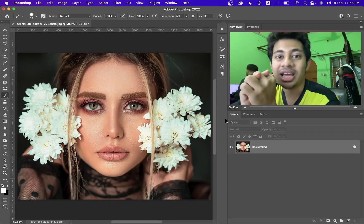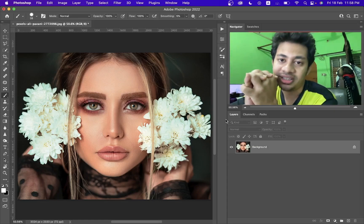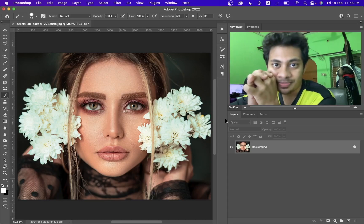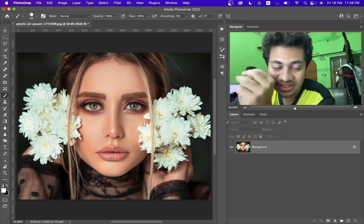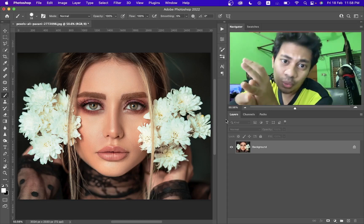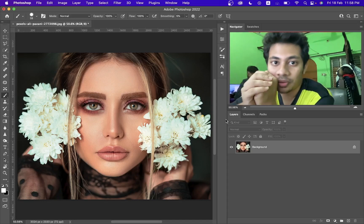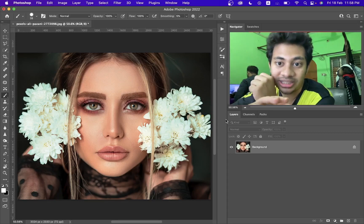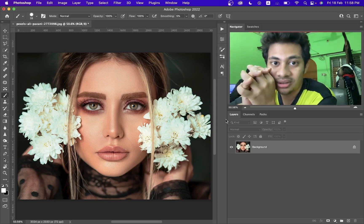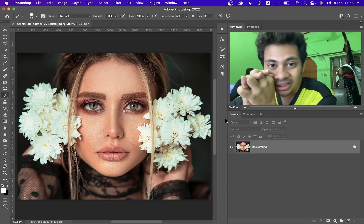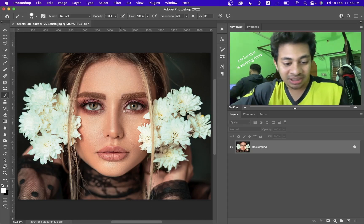Hi guys, this is Farz and welcome back to Farzalosi. I'm here with another new quick tutorial. I'm not a big fan of retouching so I always try to find the easiest way to retouch. This is a tutorial about dodge and burn, and I think dodge and burn is one of the most difficult things in retouching. It's the quickest and easiest but effective method. I'm recording with a webcam so I hope the audio isn't too bad. Let's start.